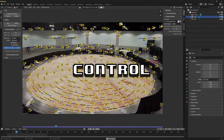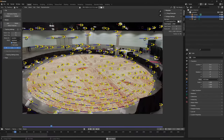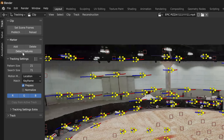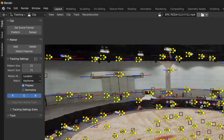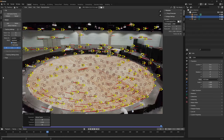Now hit Control T to track forward and watch the magic happen. If some of your tracking points get lost, just hit detect features again on any frame of the video and hit Control T to track forward.